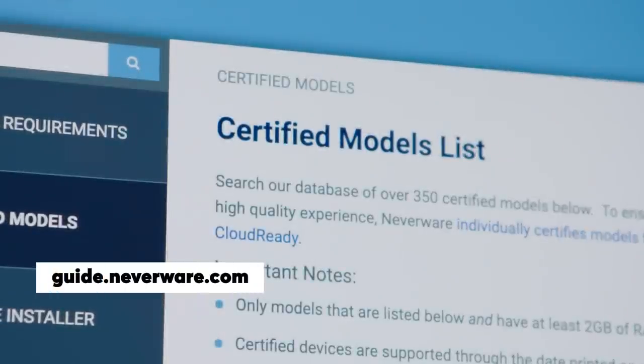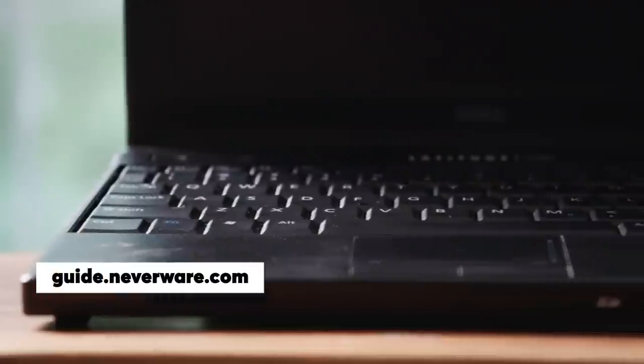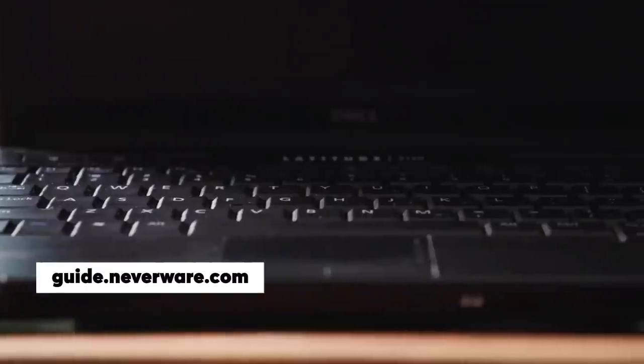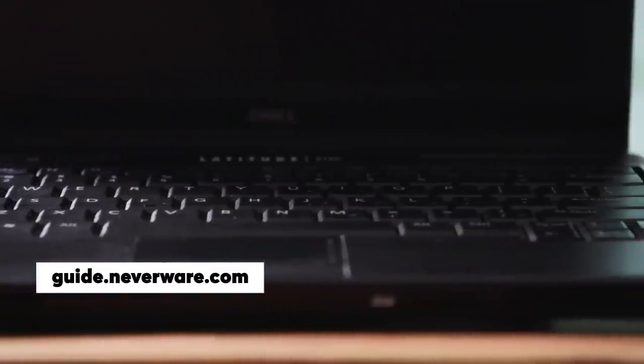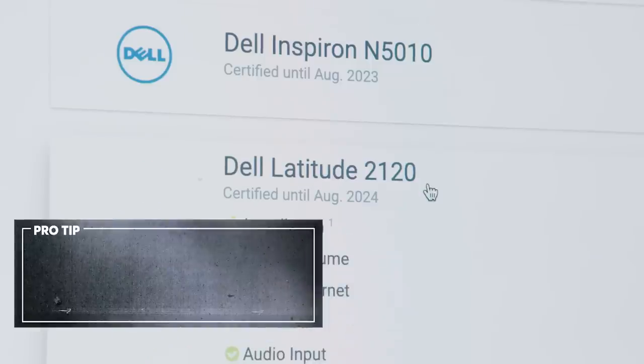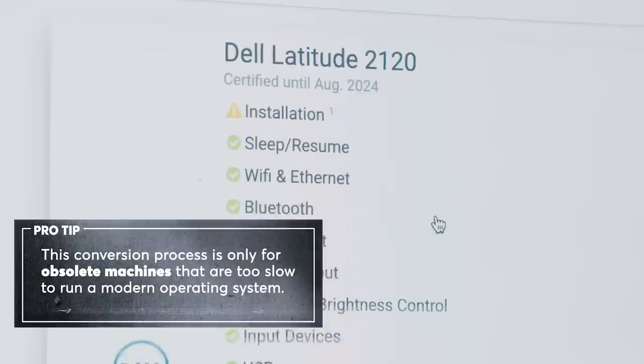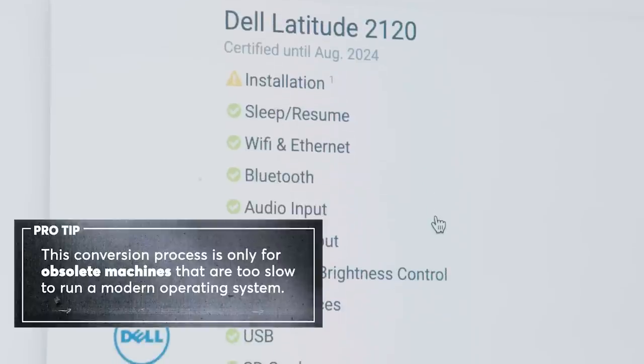Use the certified model finder on Neverware's website to make sure the old laptop you're going to convert is compatible with the software. Click on your model for installation notes or any restrictions that may apply.